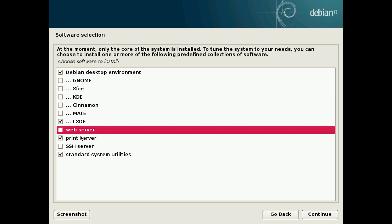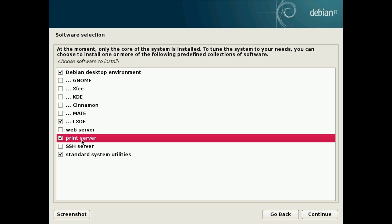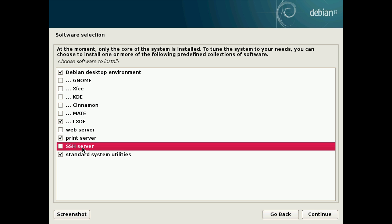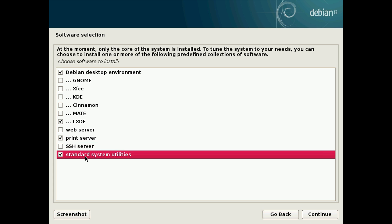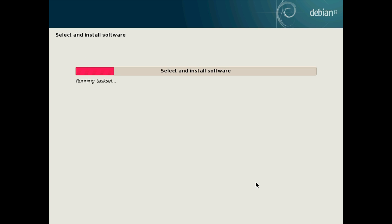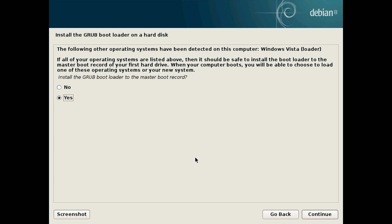Web server if you want to host a web server, print server if you want to host a print server, SSH server if you want to be able to SSH in remotely. And then I recommend keeping standard system utilities on. After you've made those choices simply go and click continue and it will install all the packages again.